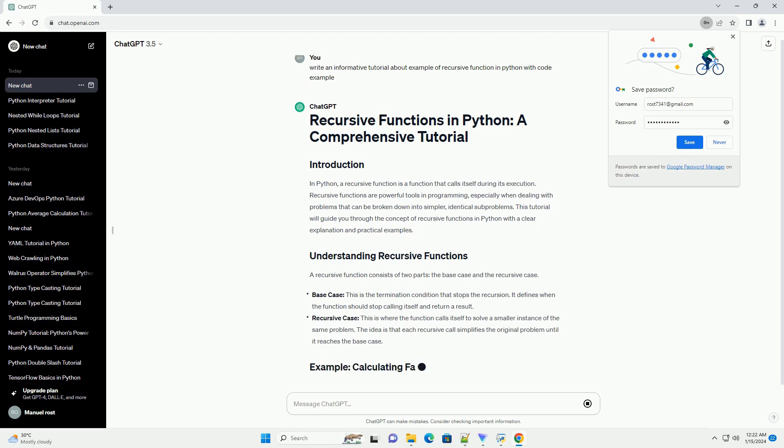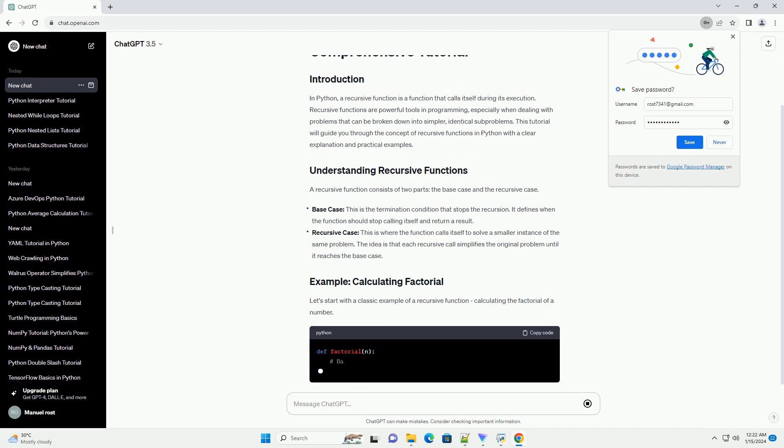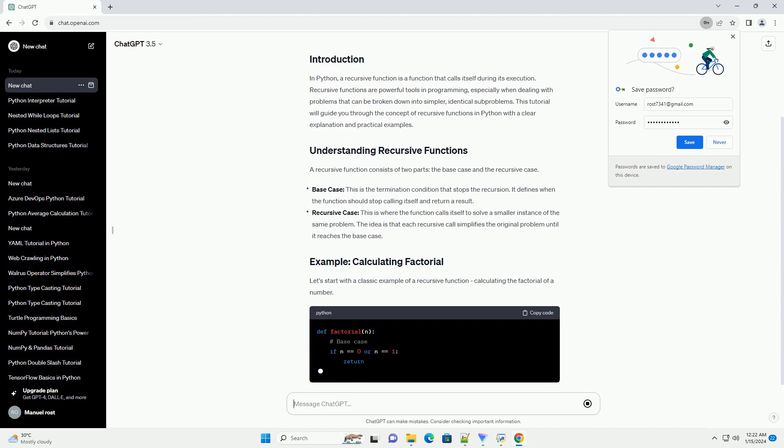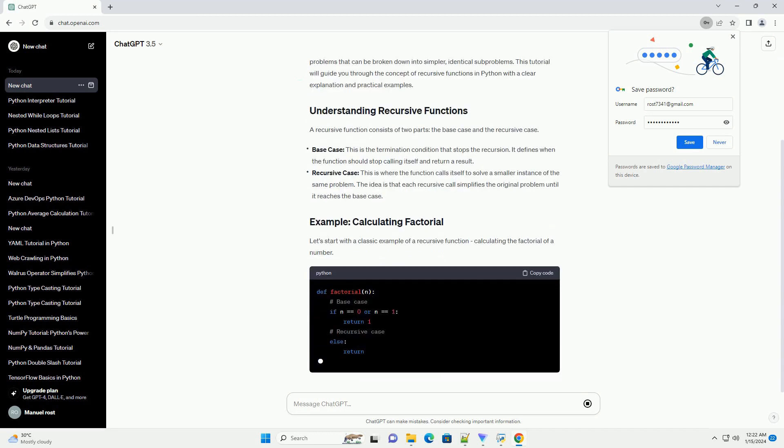A recursive function consists of two parts: the base case and the recursive case.